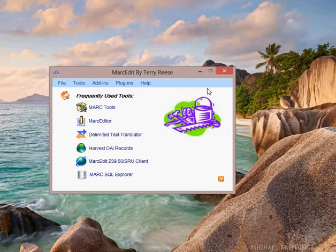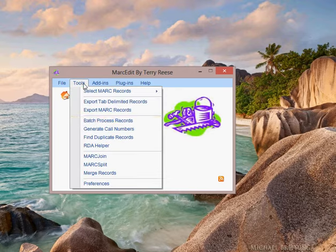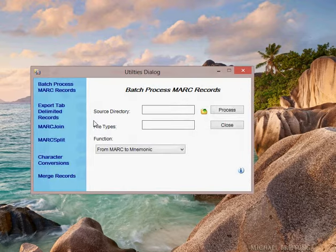Markedit has a batch processing tool built into the application. Go to Tools, Batch Processing Records.